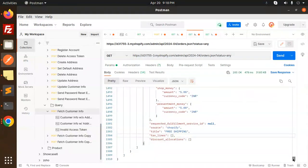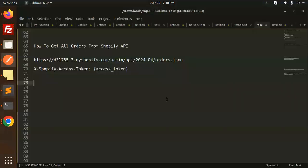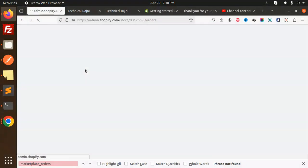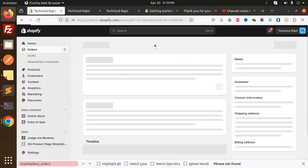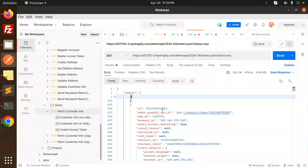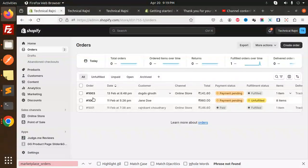Here you can see all the orders. Let's confirm — the first order ID is 139. The next one is 607. We have three orders total. So this is how you can fetch the list of all orders from the admin using the Shopify API. Any doubt or query, let me know in the comment section.